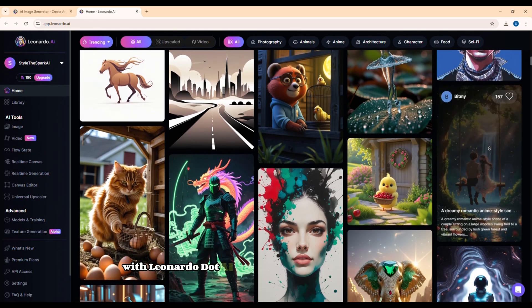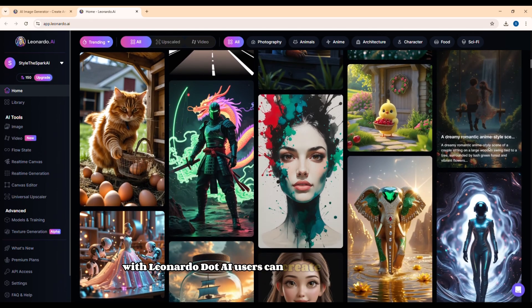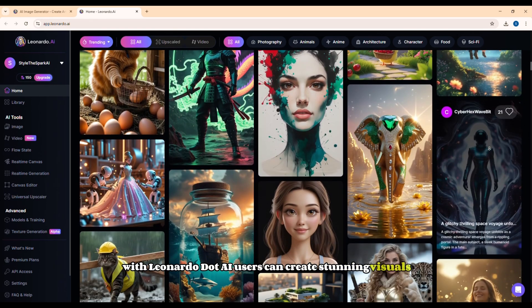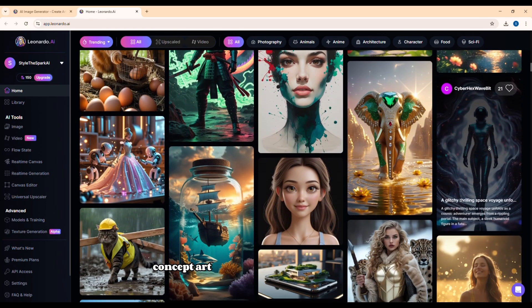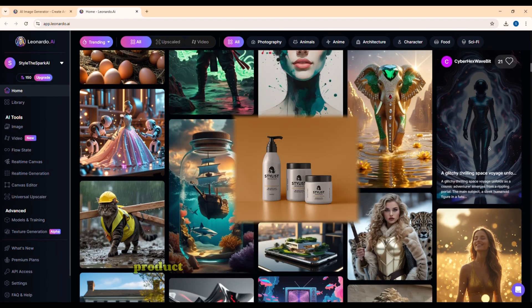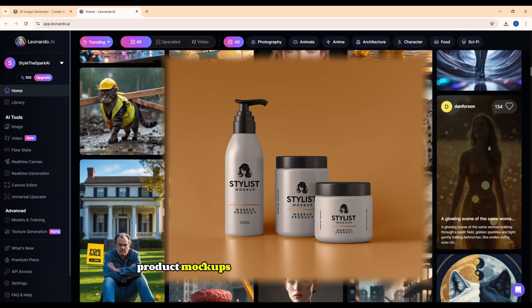With Leonardo.ai, users can create stunning visuals, concept art, character designs, backgrounds, product mockups, and more, all with the help of AI.